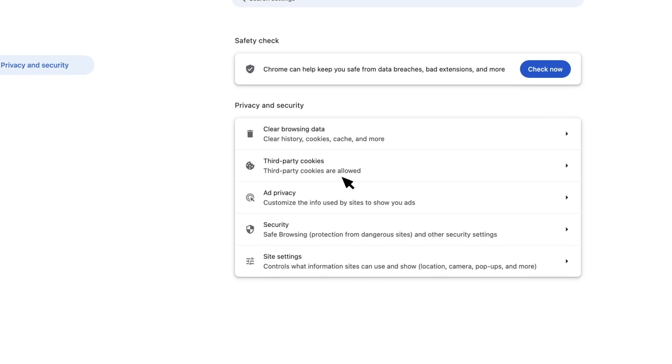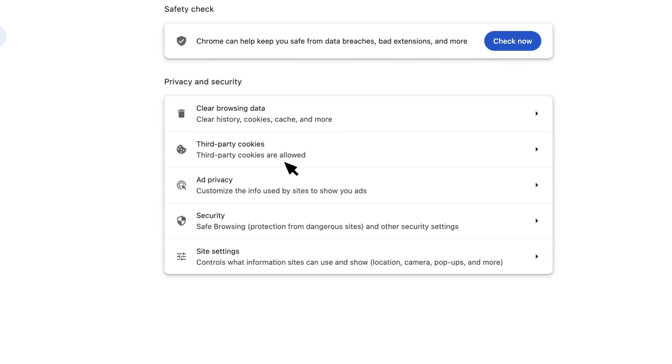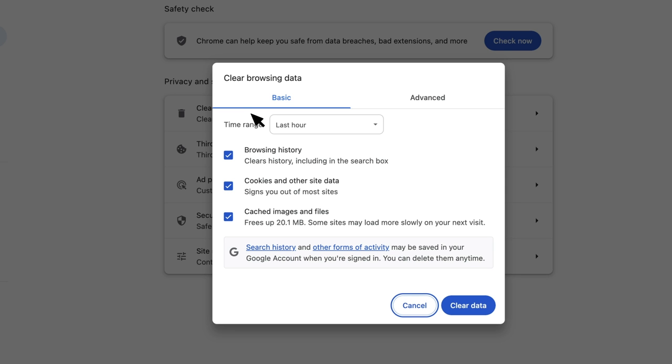If you're signing in using a web browser, clear your cache and cookies to get rid of any pre-filled passwords and reopen your browser before you sign in.